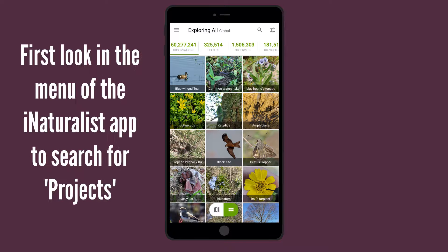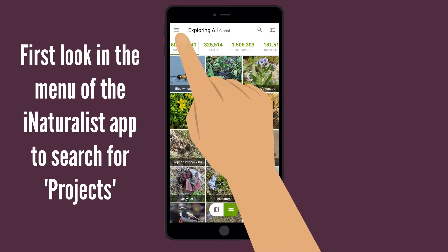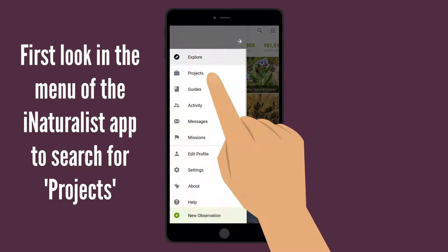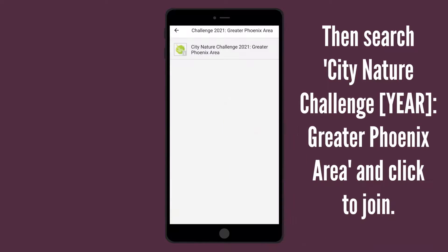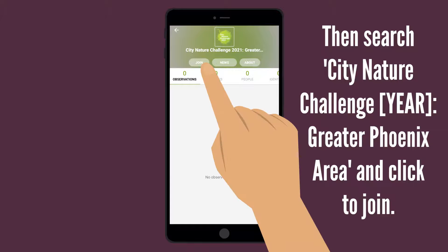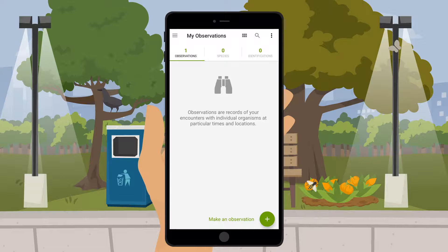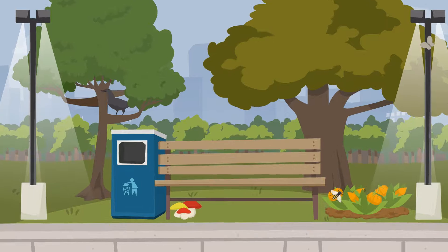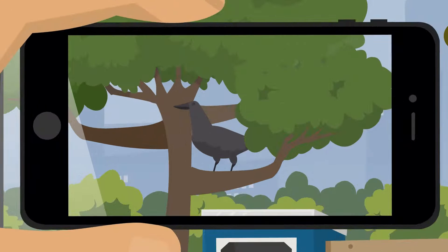First, look in the menu of the iNaturalist app to search for projects. Then, search City Nature Challenge Greater Phoenix Area and click to join. Finally, use the observe button to add a photo of one of the many wild things you found around Chandler.